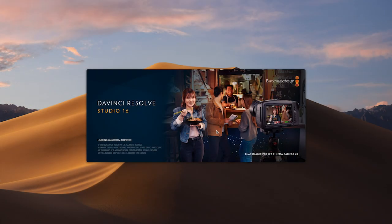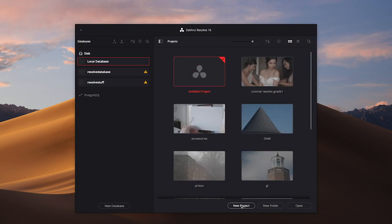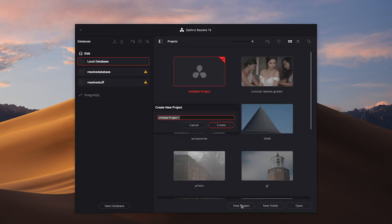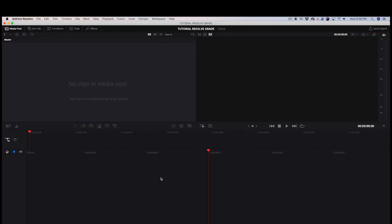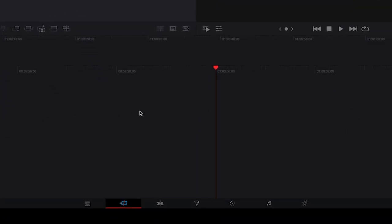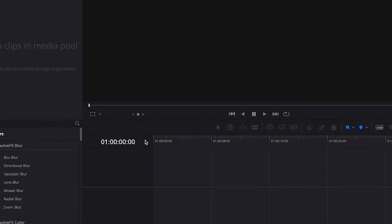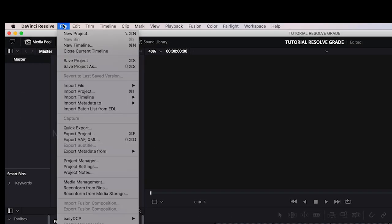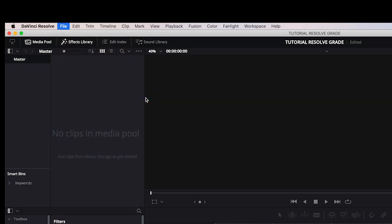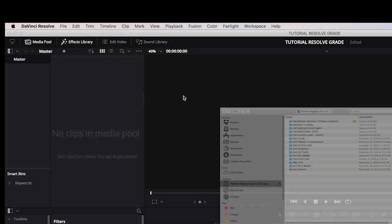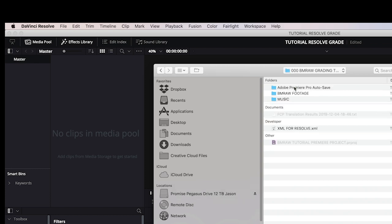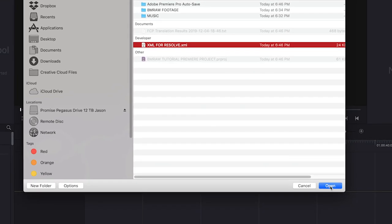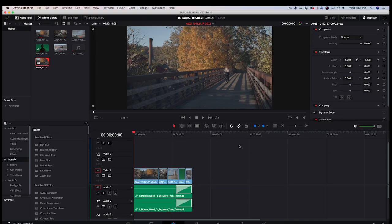Launch DaVinci Resolve and create a new project by clicking New Project and then naming it. I'll call this project Tutorial Resolve Grade. Click on the Edit tab at the bottom of the Resolve screen. Go to File, Import Timeline, Import AAF EDL XML. And then navigate to the XML file that you just created in Adobe Premiere Pro. Then press Open. Press OK again and your timeline will load in Resolve.